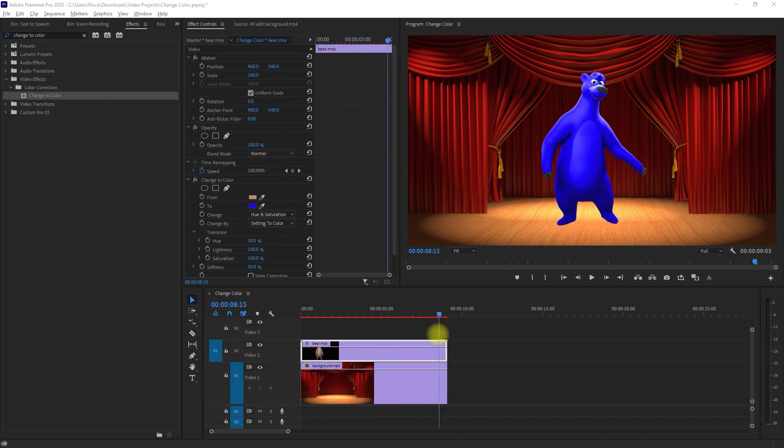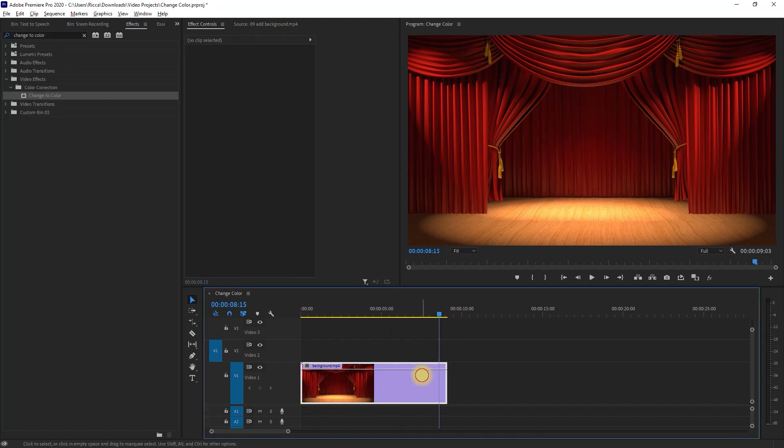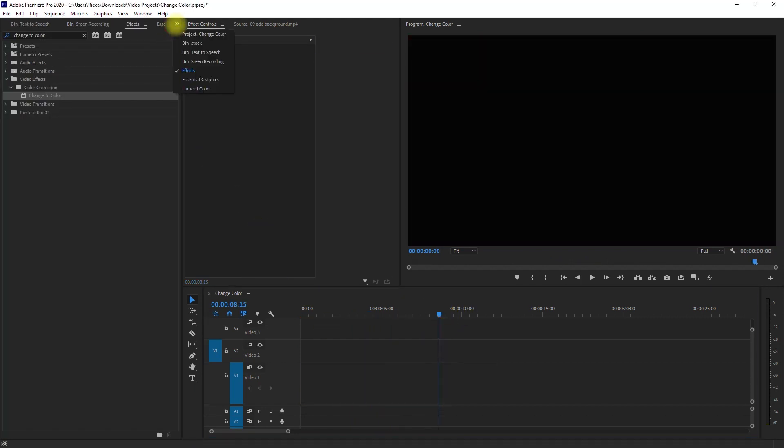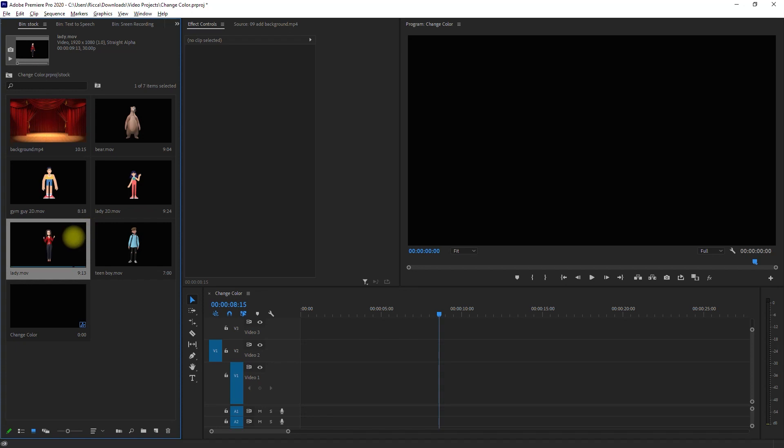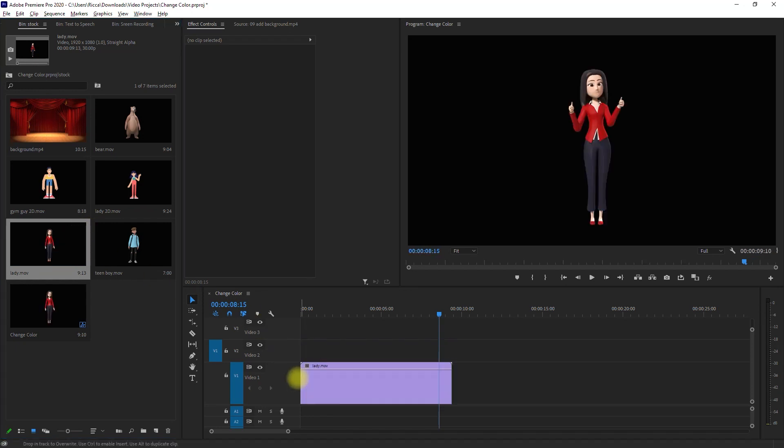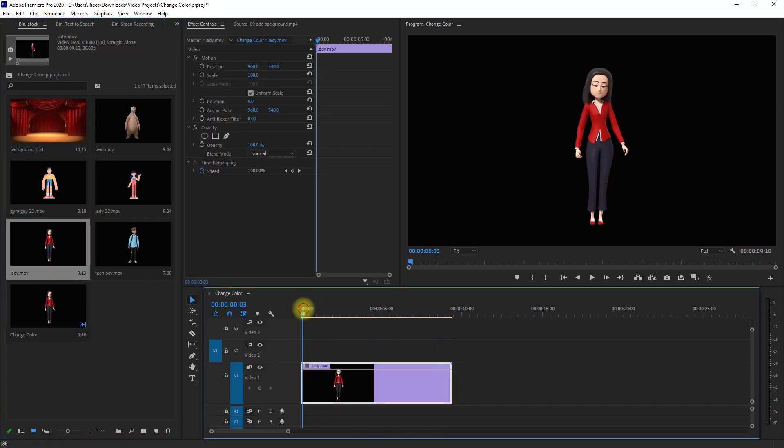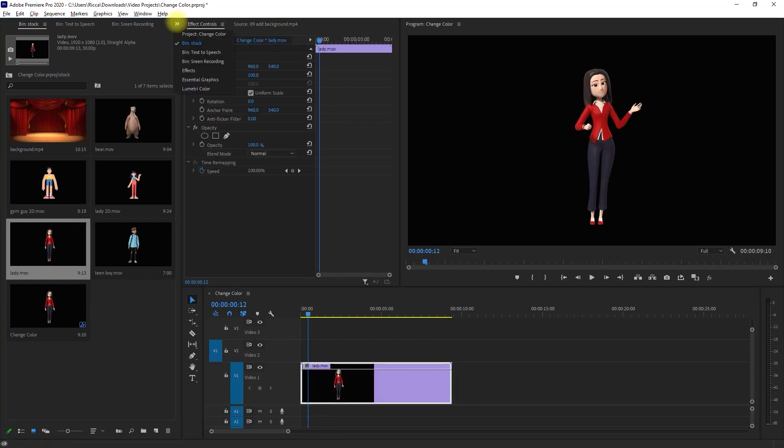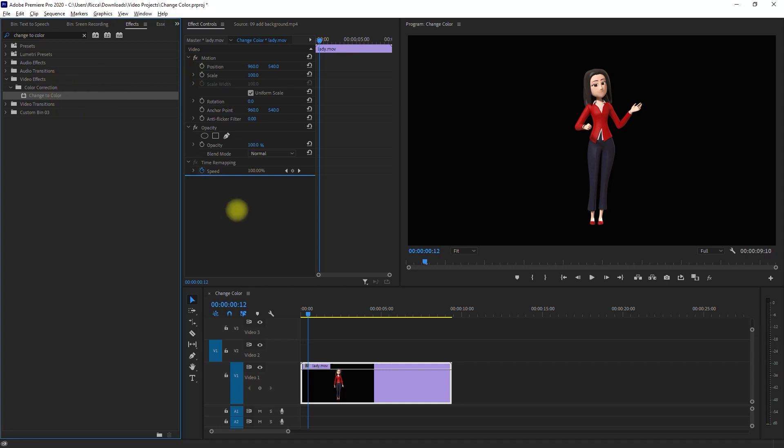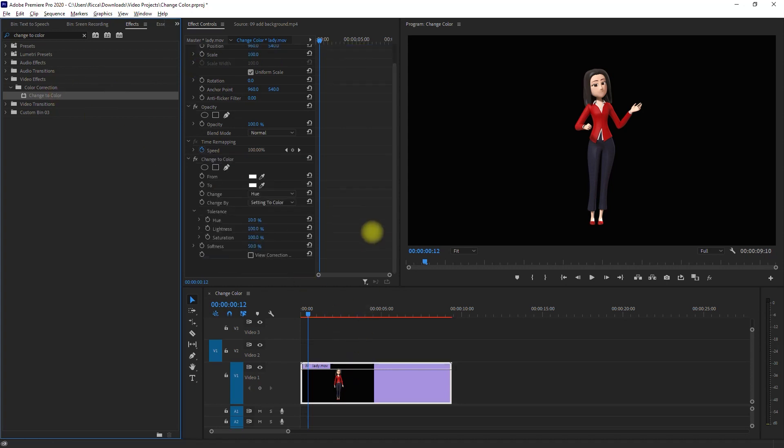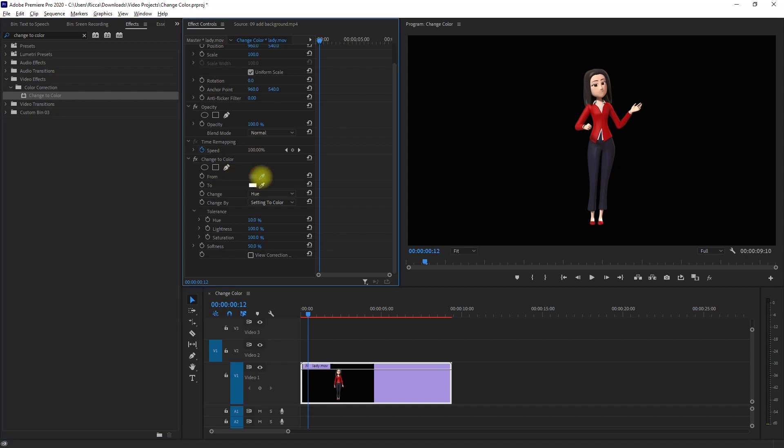Let's try it with another character, shall we? Again, we drag the character into the timeline, then apply the change to color effect, then use the from eyedropper icon to pick the color that we want to change.